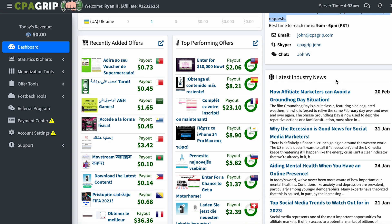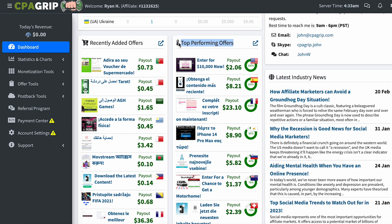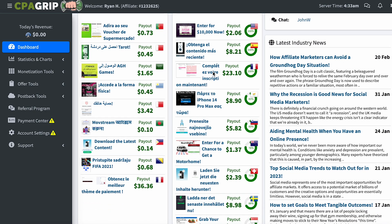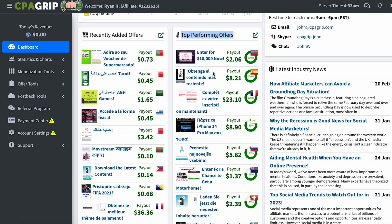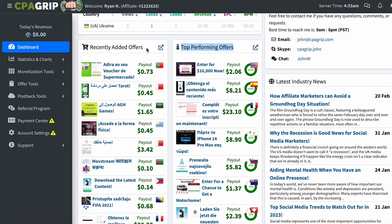Below we have a block of news, as well as a list of recently added offers and a list of the best earning offers which are now very popular. I recommend that you pay attention to these offers and start working with them.